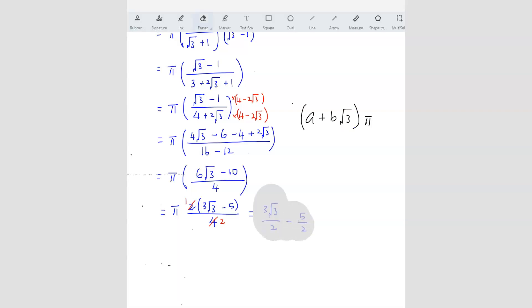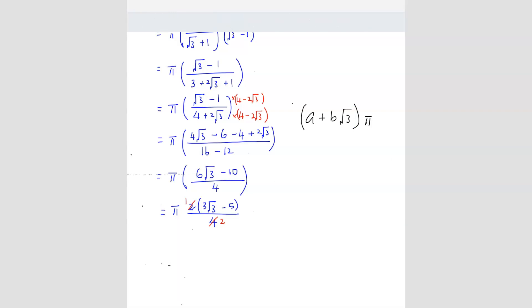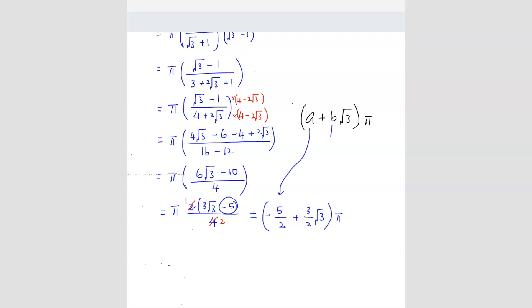So we write negative 5/2 first since it has no √3, then plus (3/2)√3, and then π. So in the required format (a + b√3)π, we know that a = −5/2 and b = 3/2. The units are cm³.